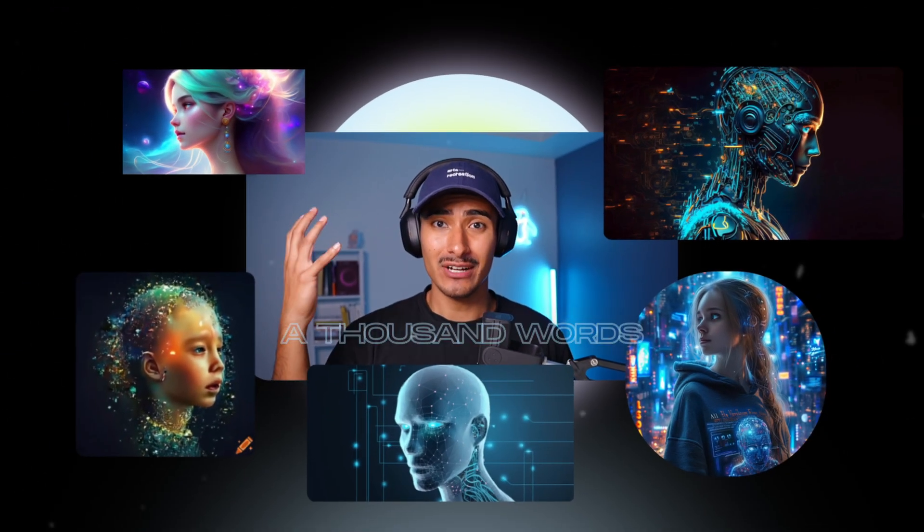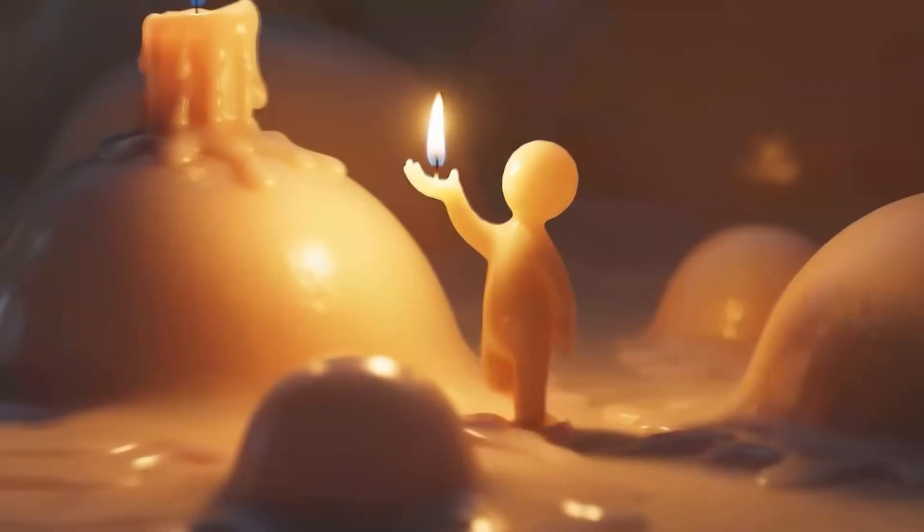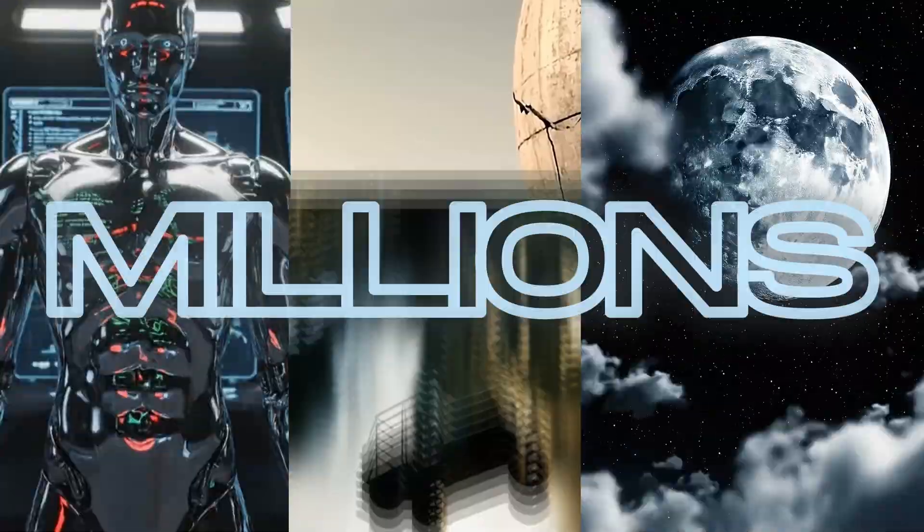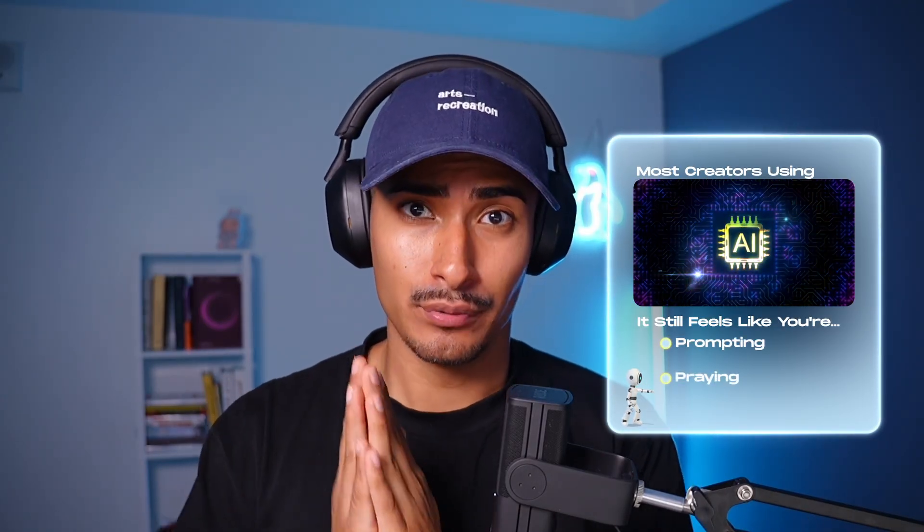If a picture is worth a thousand words, then a good video is worth millions. But for most creators using AI generative video today, it still feels like you're prompting and praying.